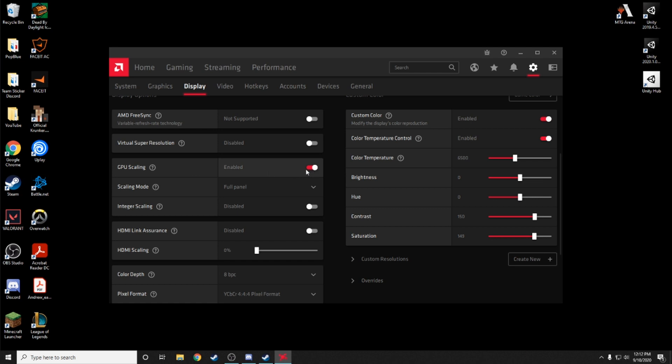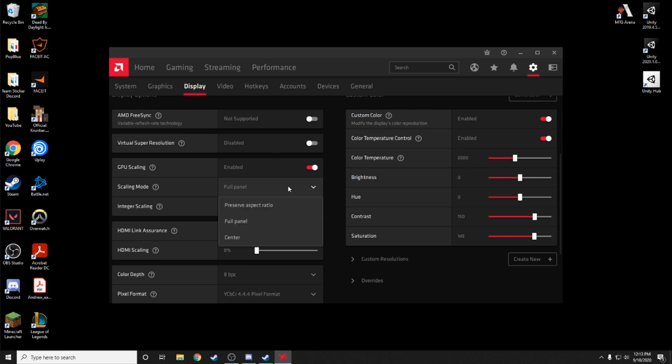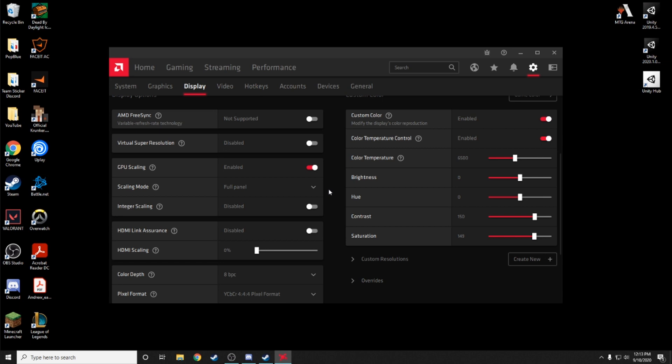Then what we want to do is we want to go to the scaling mode. So GPU scaling should automatically be on and integer scaling should be off, so just make sure that those are both set. The scaling mode should say preserve aspect ratio. You want to change that to full panel. That will just stretch the screen for you. That's the actual stretching part. Now we're done with the AMD software, so that was pretty easy.